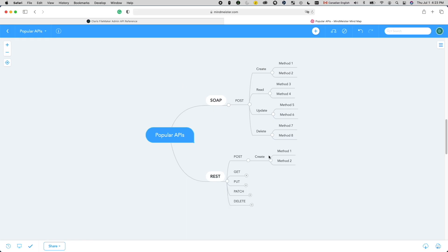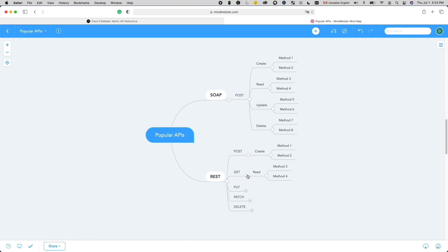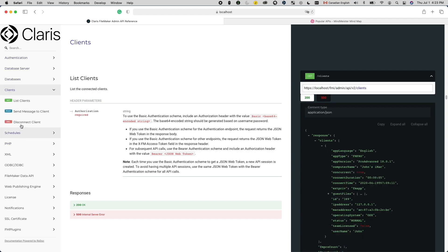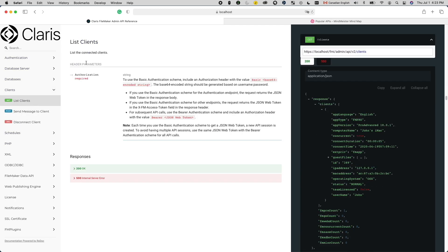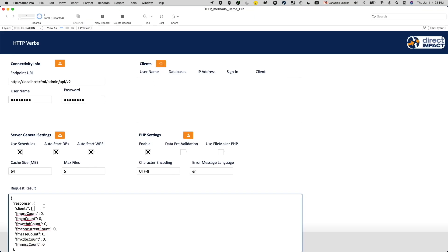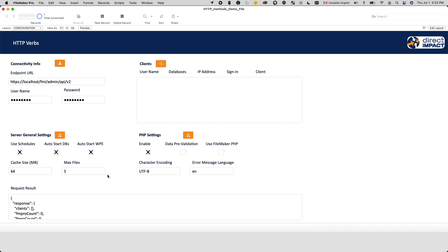Let's move on to GET. GET is mostly used for read or retrieve info. A good example of GET within the FileMaker admin API is the ability to retrieve a list of connected clients using the list clients method. When a GET request is successful, it returns a JSON containing the information you queried.